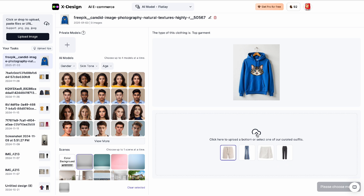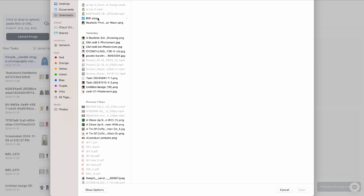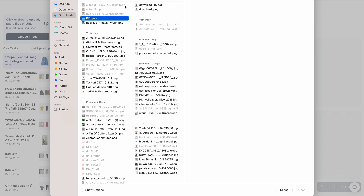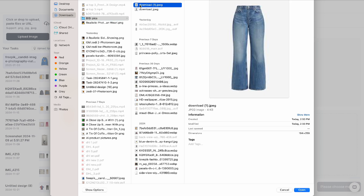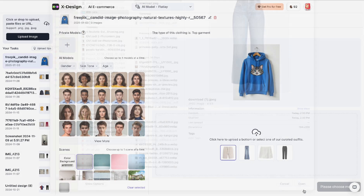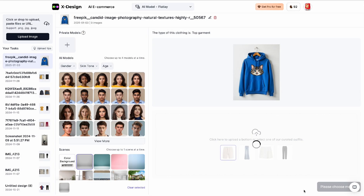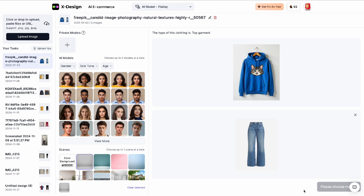Now we're going to choose a bottom garment. It has some options here for us to use, and the preferred option is denim bottoms — wide leg denim bottoms. Now we are going to choose our model.